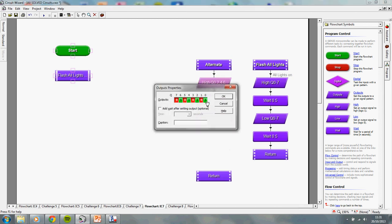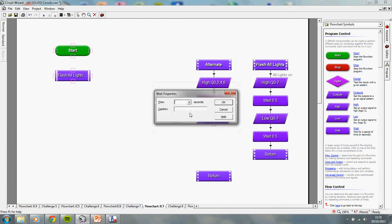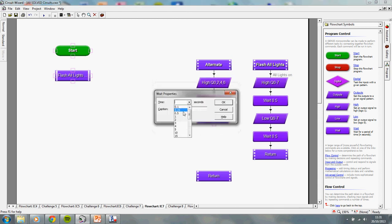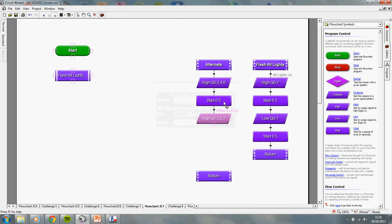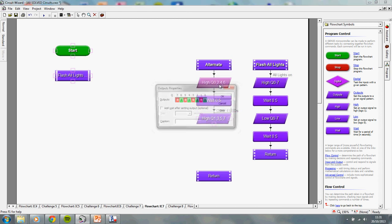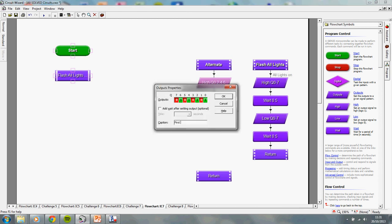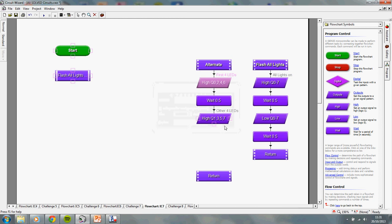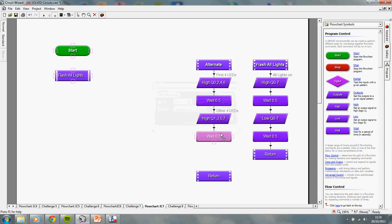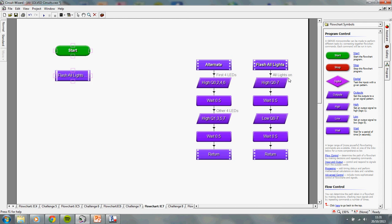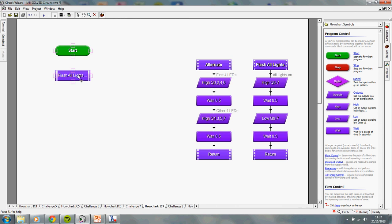Right. So, on this one I turned on 0, 2, 4 and 6. I'm going to wait for half a second. And then I'm going to turn on 1, 3, 5 and 7. Give it some captions. So, this would be first four LEDs. Other four LEDs. I'm going to wait for a quarter of a second. And then return. Okay. So, I've got one subroutine that will just make every light flash on and off. And one subroutine which will make opposite pairs of lights up. It will alternate them.